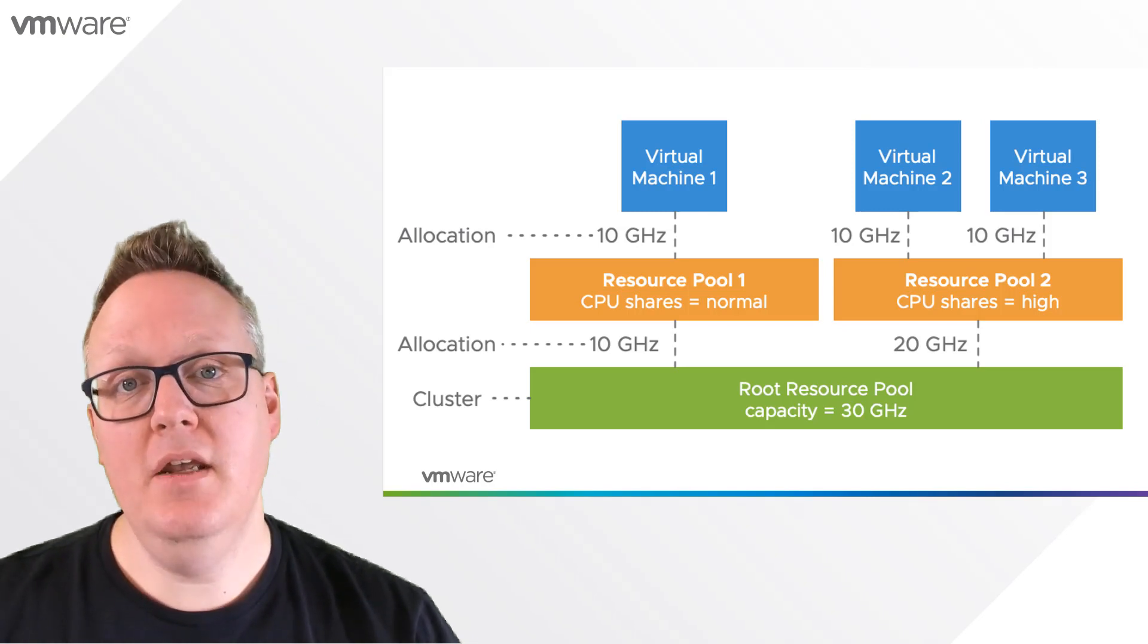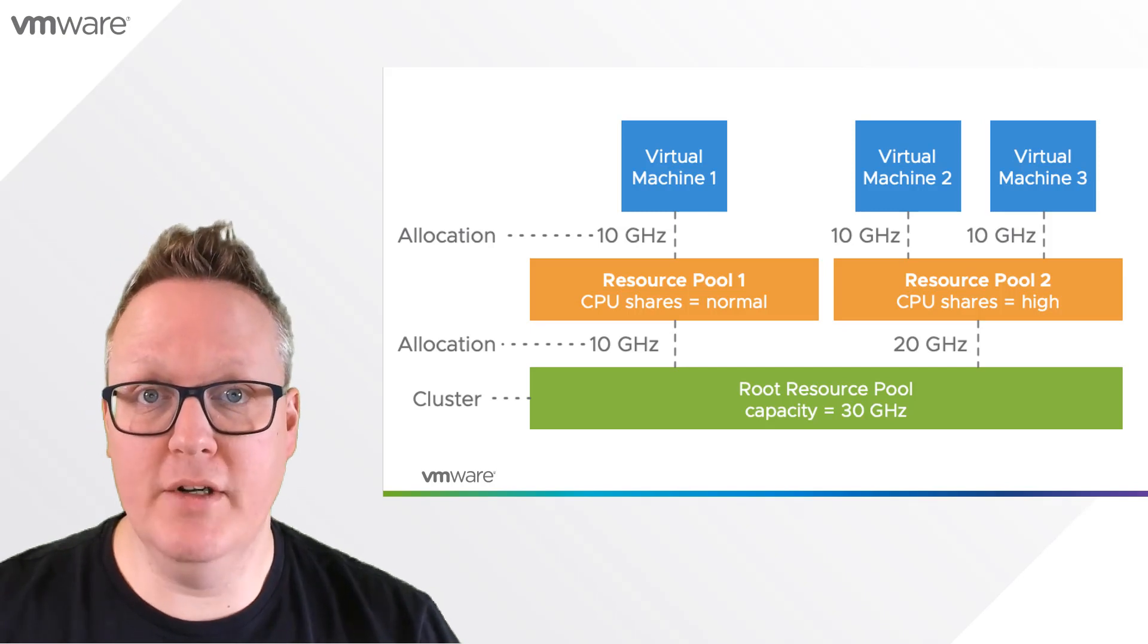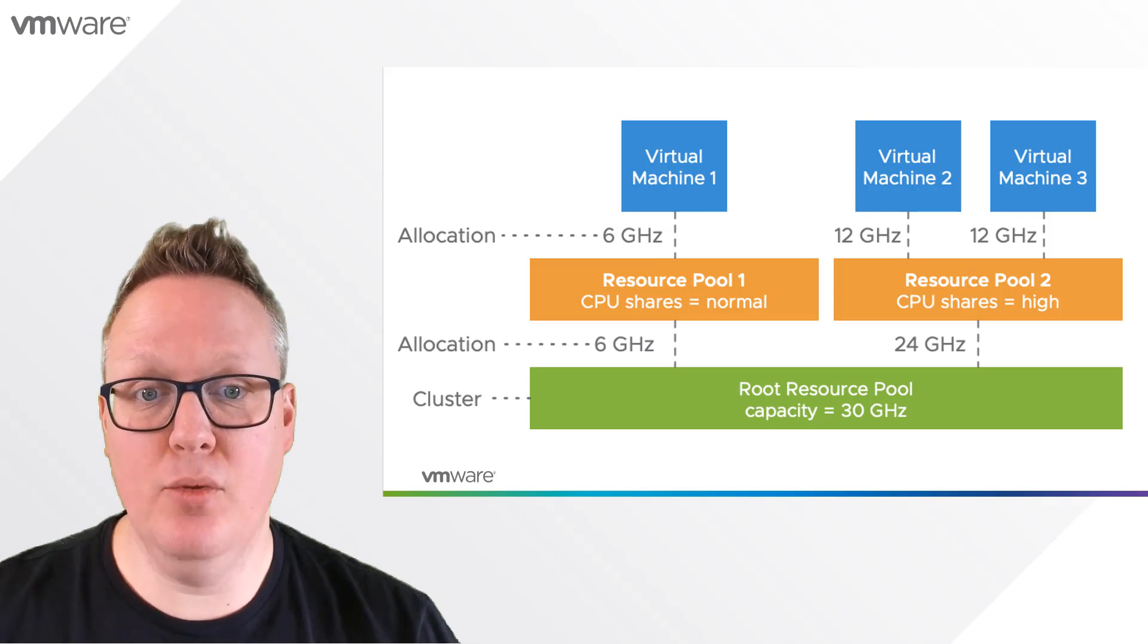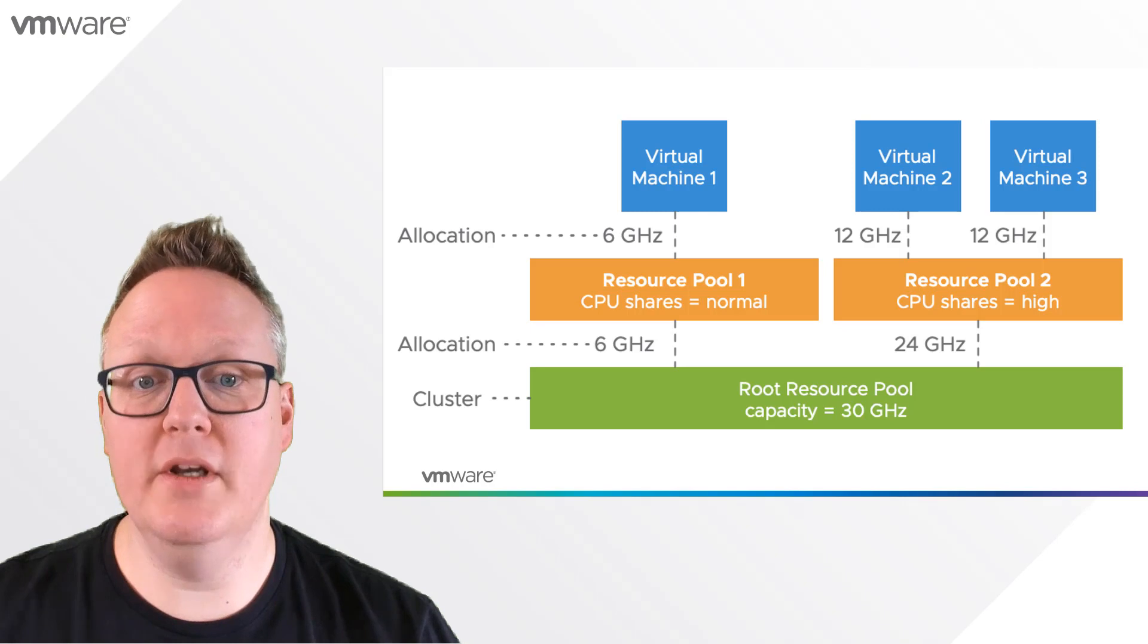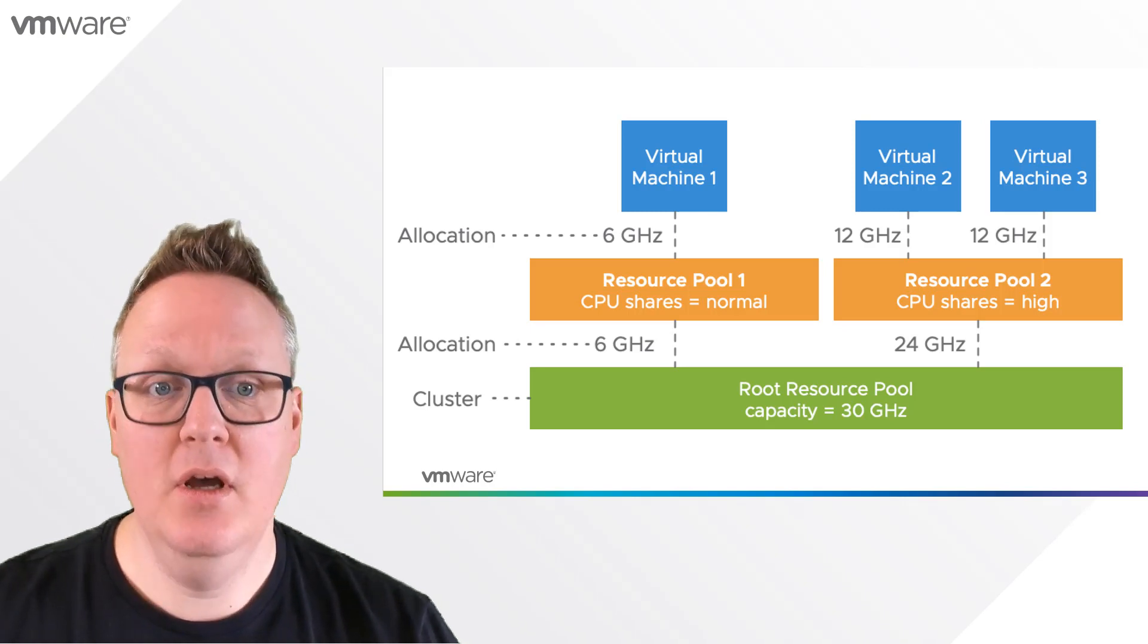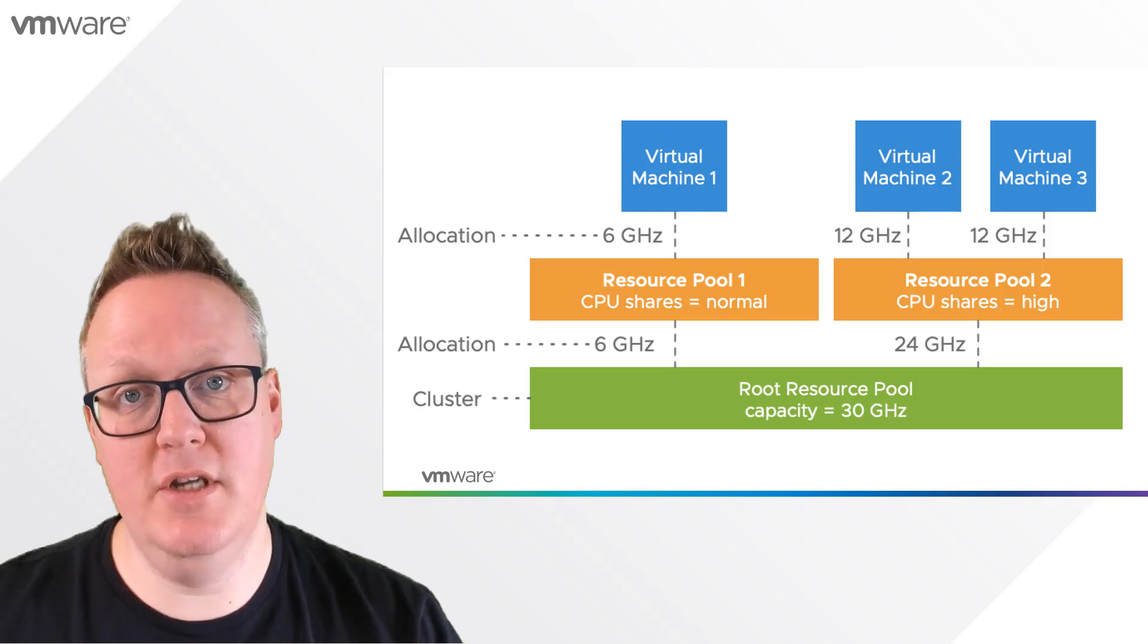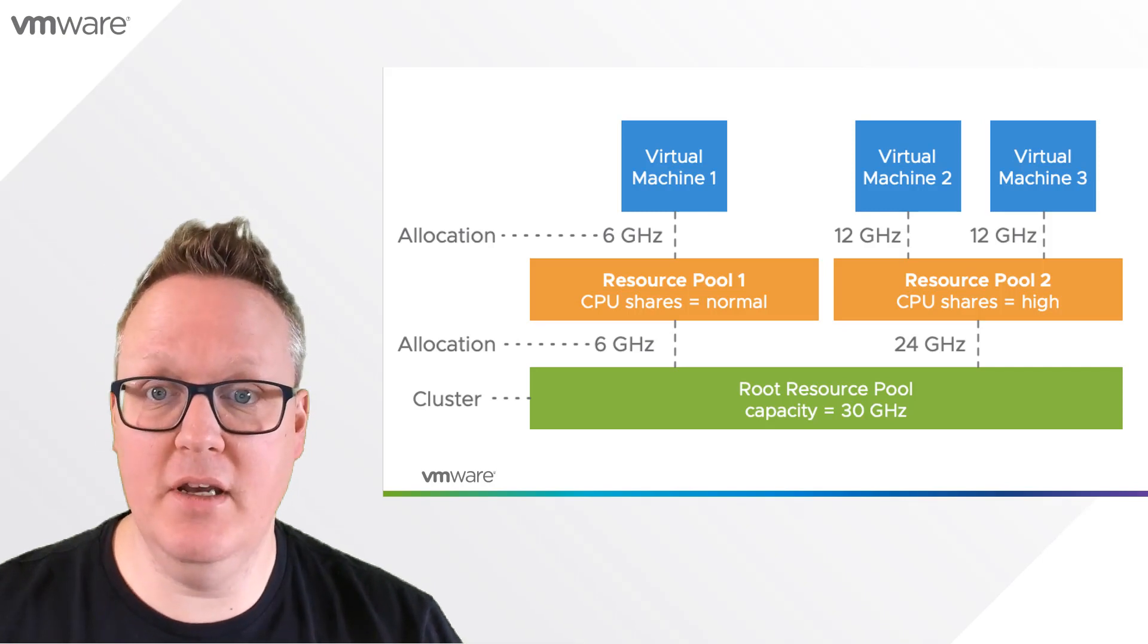In vSphere 7 and DRS with Scalable Shares, we are solving this problem. This is the same situation, but notice that the CPU shares set to normal in resource pool 1 now only get 6 GHz, while virtual machines in the resource pool set to a CPU share level of high get 12 GHz instead of 10 GHz.